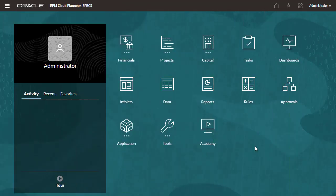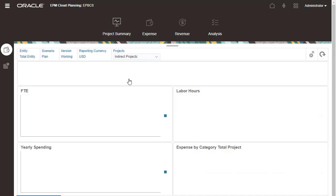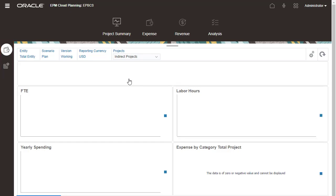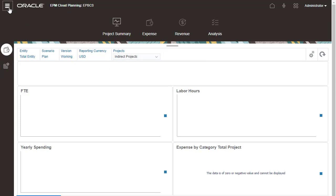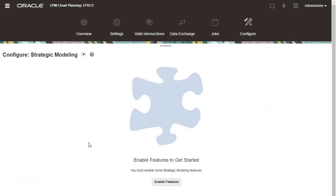You can now access projects from the homepage. You can review project summary information, plan for project expenses, and conduct analysis on this dashboard. Notice that only two vertical tabs are shown because I only enabled indirect projects.